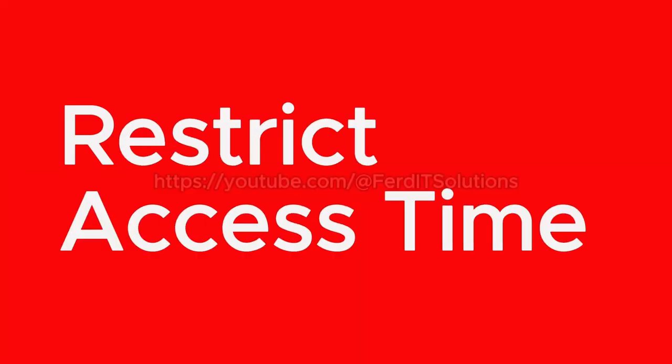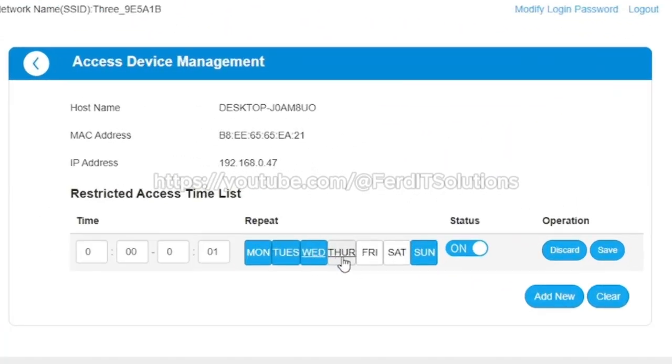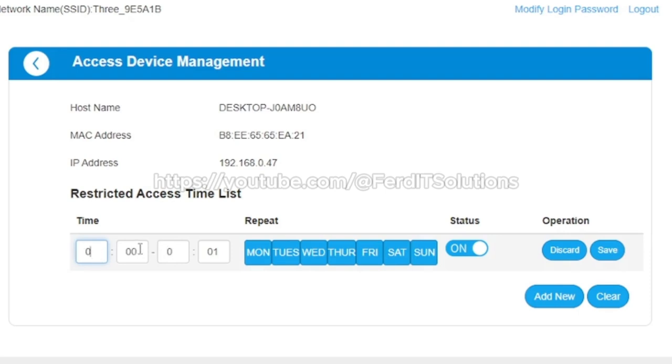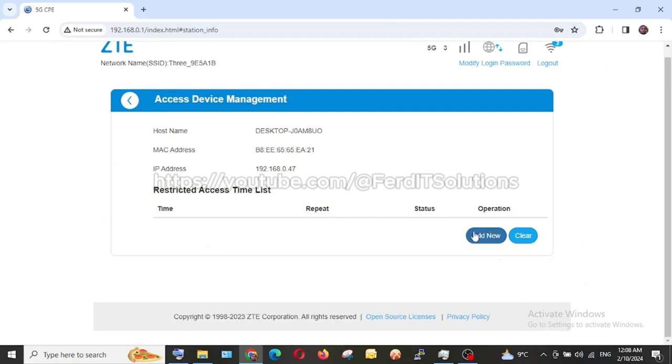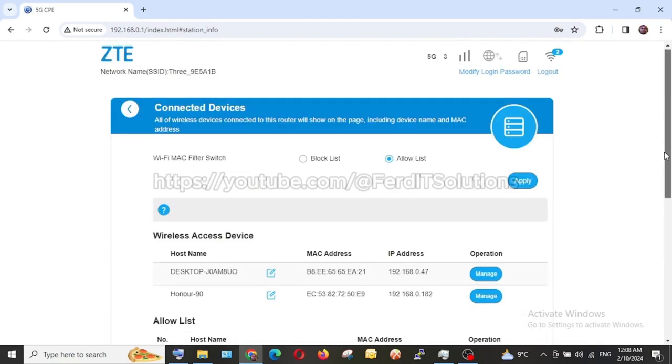For these ones now I can also come here and say when I want them to be online. If I come and click on add new, I can say on Tuesday, Wednesday, when I want them to be online, I can specify it here and I can give the time. I want it from this time to this time, this is the time frame. So I can give the time when I want a device to be online. That's very, very important. These are things you need to do to make sure that you have maximum security on your network.